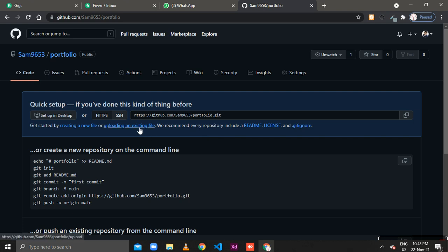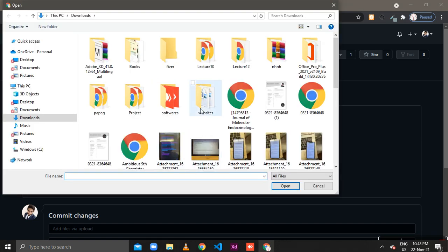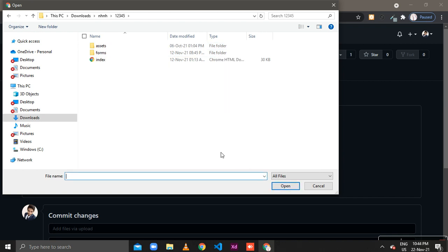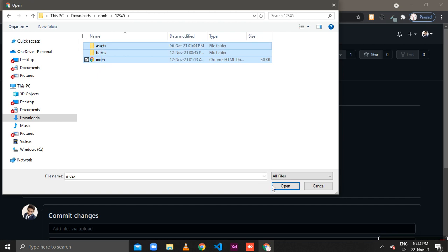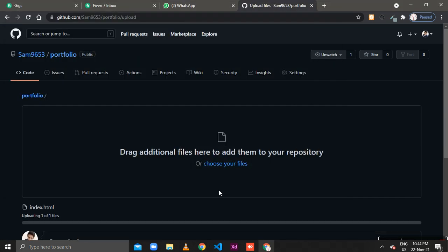Click on uploading an existing file. Click on choose your files and select the folder in which your website is. Select all these and open.